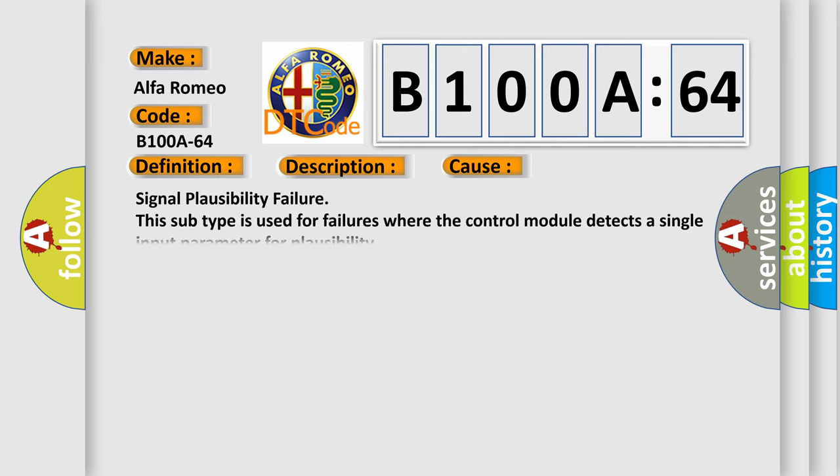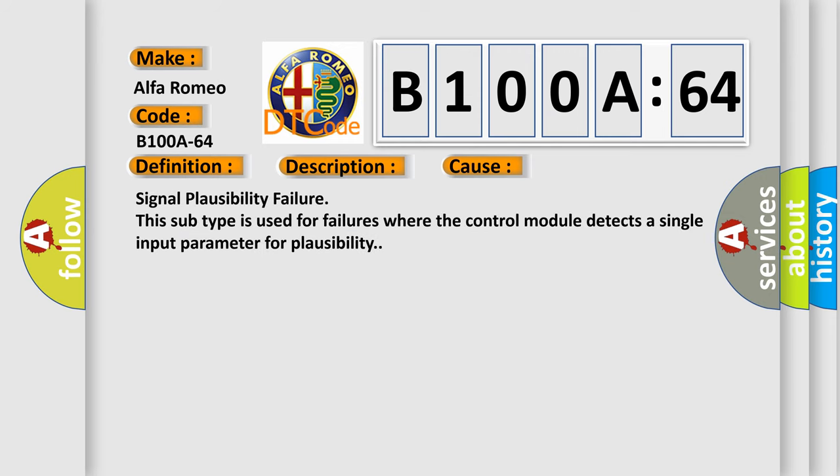This diagnostic error occurs most often in these cases: signal plausibility failure. This subtype is used for failures where the control module detects a single input parameter for plausibility.